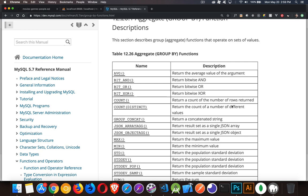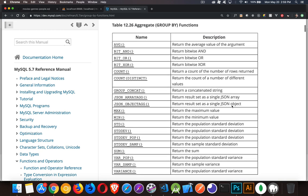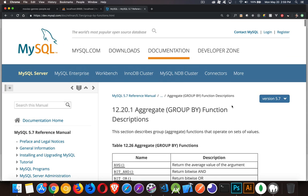So this is the link, I'll put this in the description, to the list of all the aggregate functions that are available for MySQL.